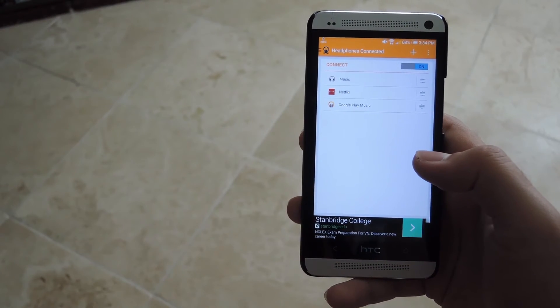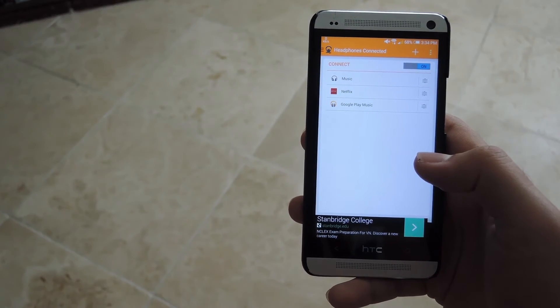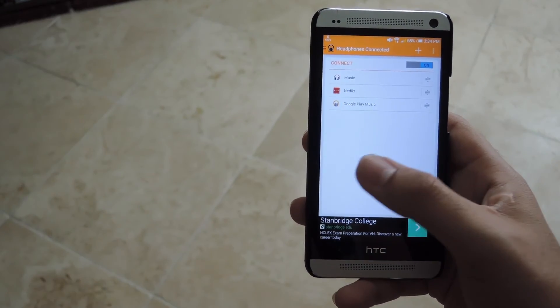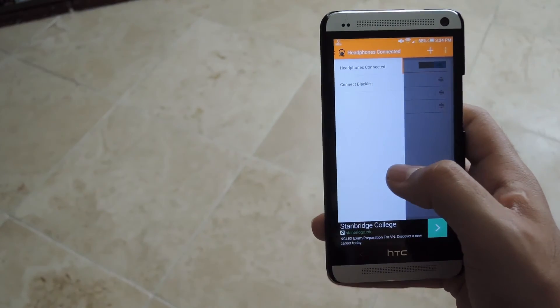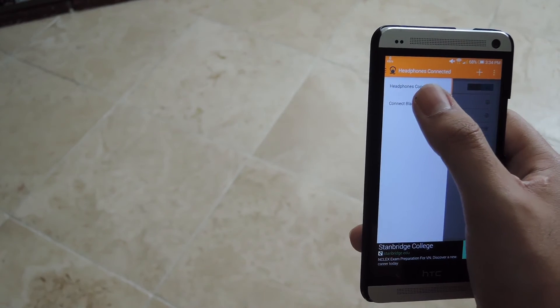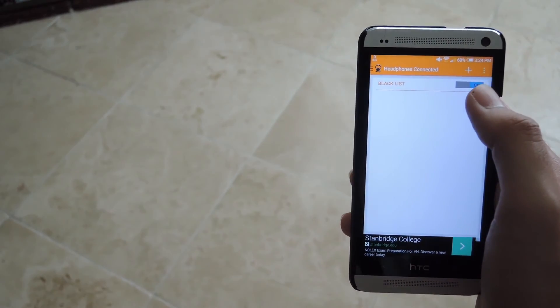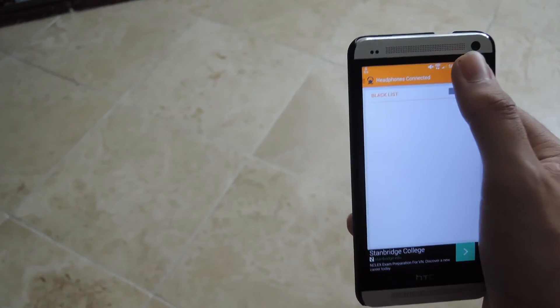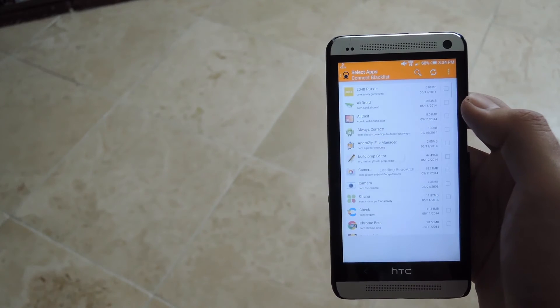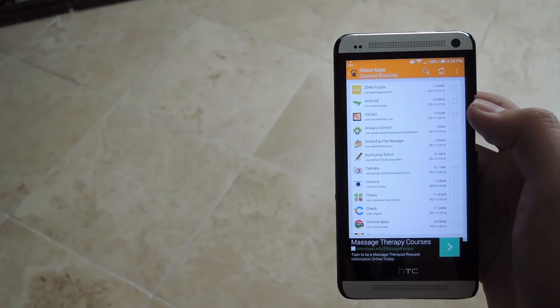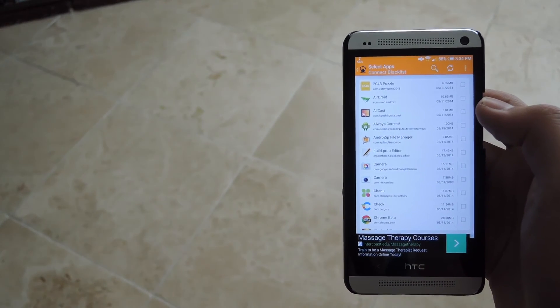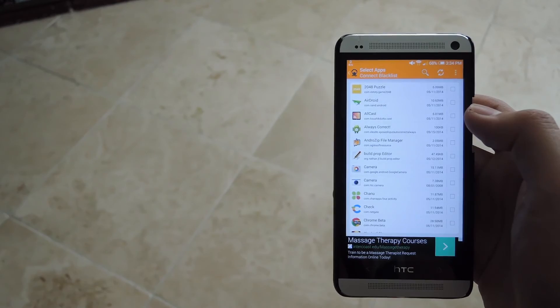Back at the main menu, you'd also be able to set up your blacklist that you enabled if you did from your settings. In order to do that, just bring out the sidebar, click on connect blacklist, enable it, and then select the apps that you don't want it to interfere with when you have them running in the foreground when you connect your headphones.